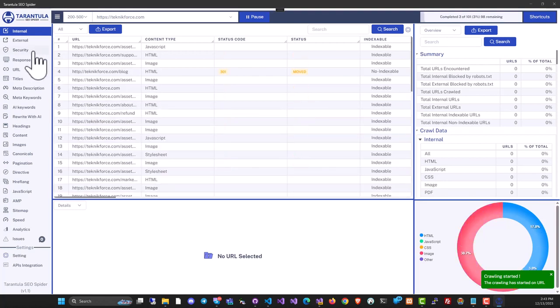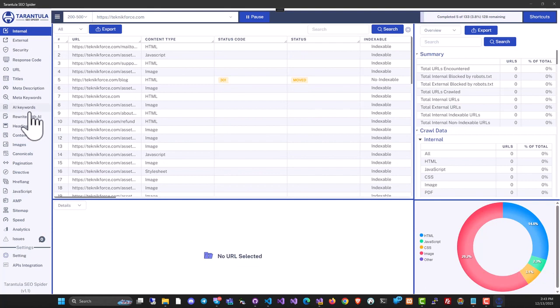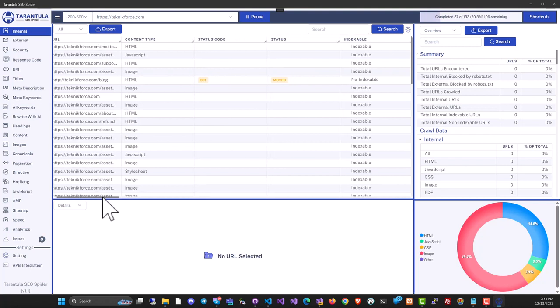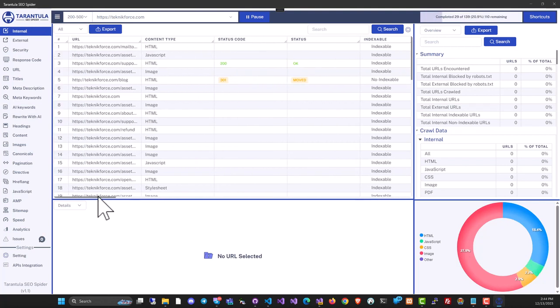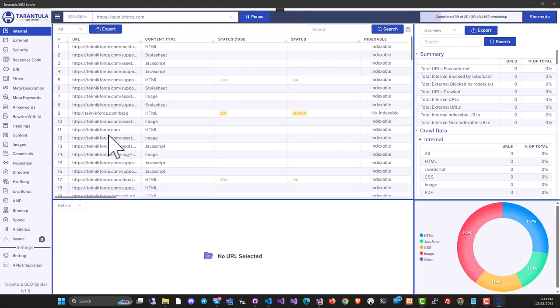Tarantula SEO Spider is a powerful AI-enabled SEO crawler. It's the industry's first to do so. With this tool, you can audit any website to find SEO issues or discover opportunities to rank higher.